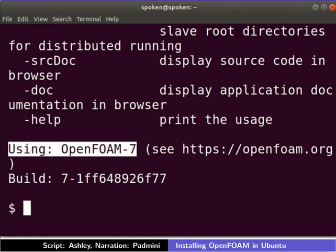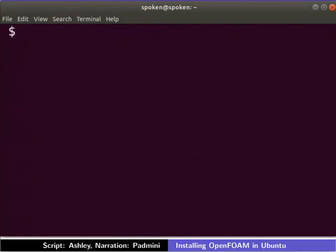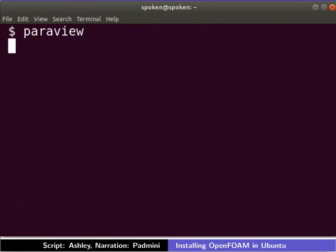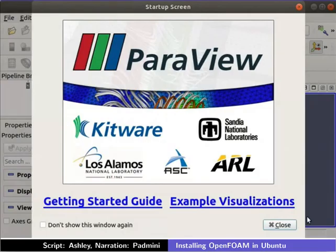Let us now check the installation of ParaView. Type ParaView in the terminal. The ParaView interface opens in a new window.